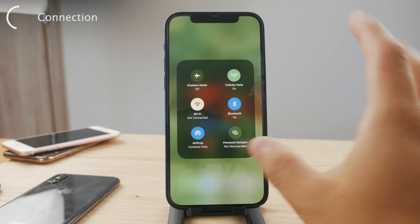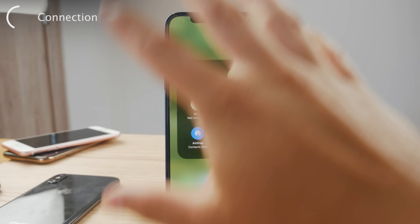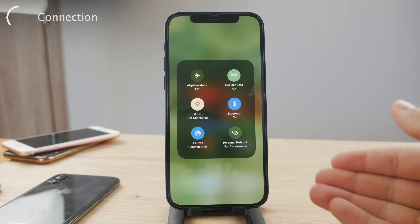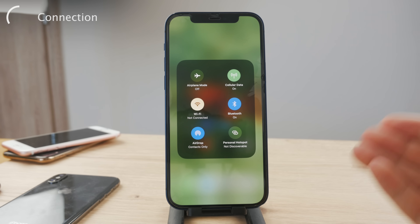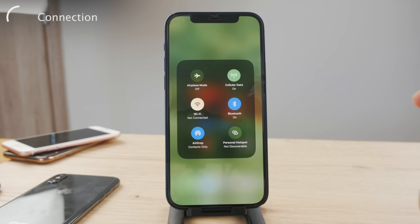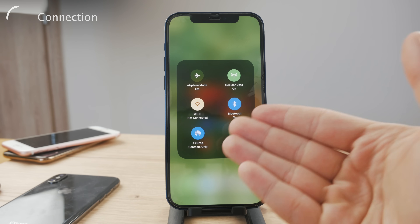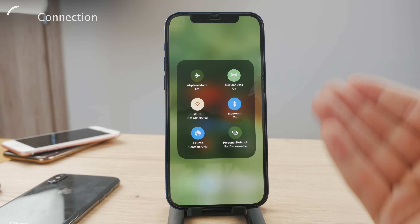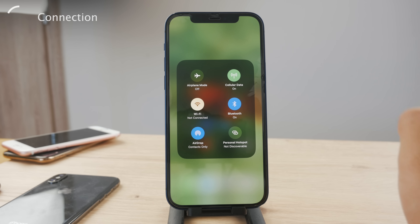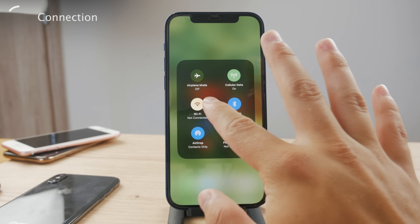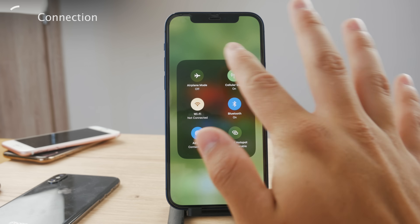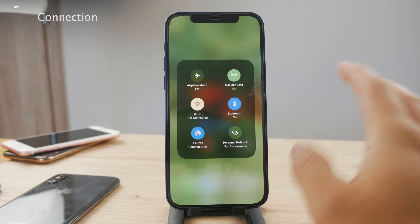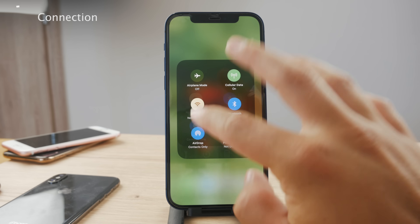Because the iPhone cannot refresh or get fresh content from Facebook inside the app, and the reason for that is the internet connection. So you want to make sure that you're either connected to Wi-Fi or have cellular data enabled.